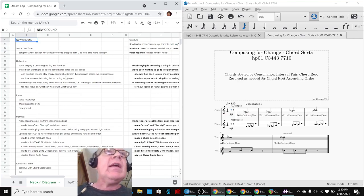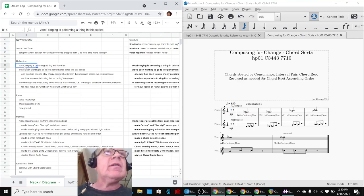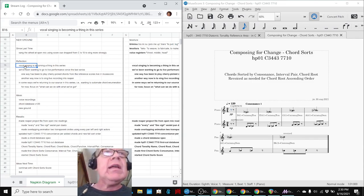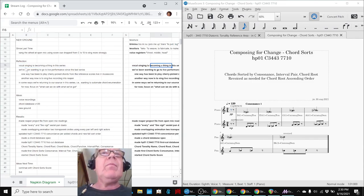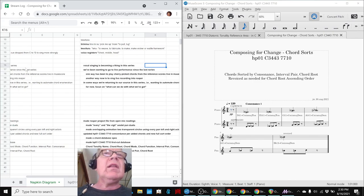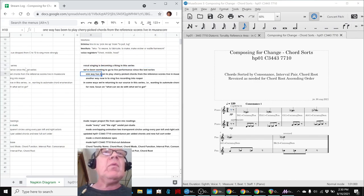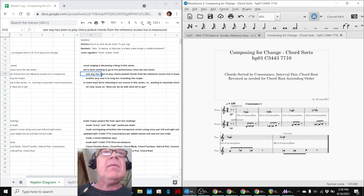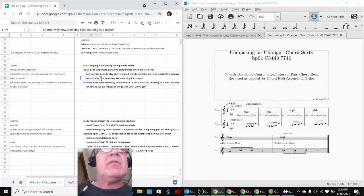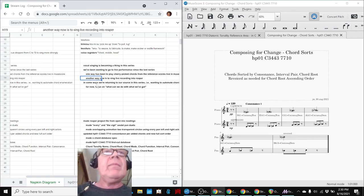In today's episode, we reflected that vocal singing is becoming a thing in this series. We've been wanting to go more and more to live performance since the last series. One way we've been doing it is playing chord cadences live, which is a little stilted but works. And another way has been to start singing live, which we did in the last part.